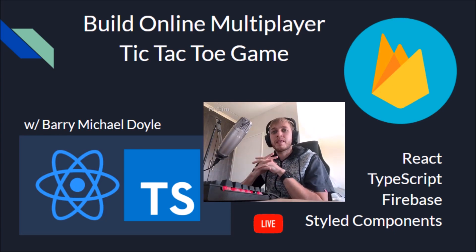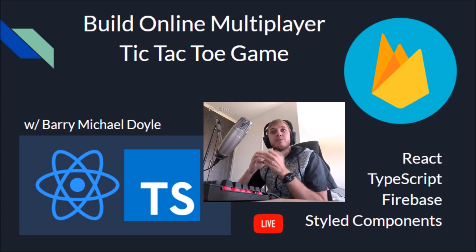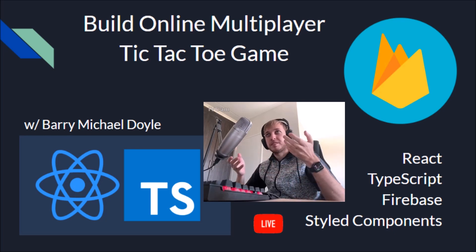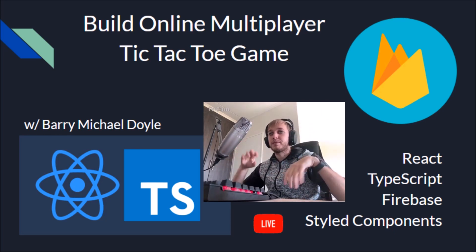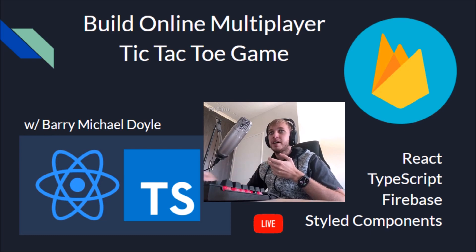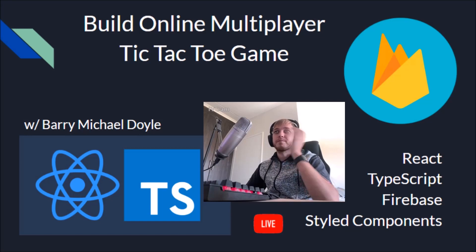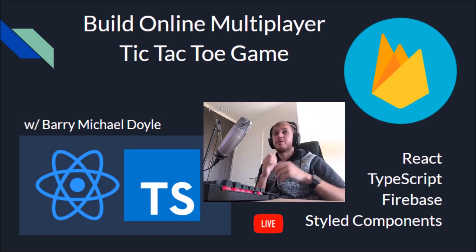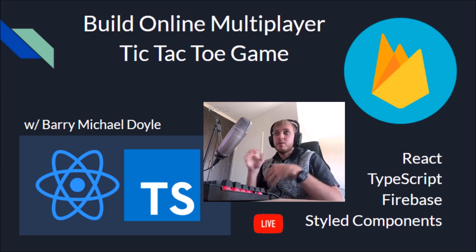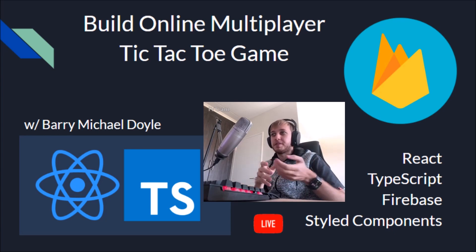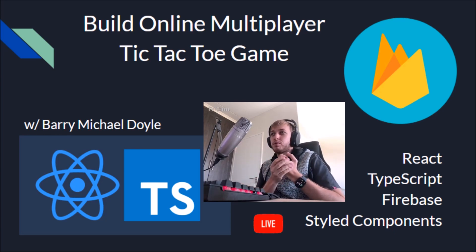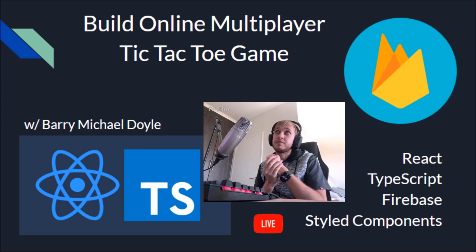We used `npx create-react-app` with the TypeScript template to build our tic-tac-toe app. We deployed our app to Firebase as well. We did a bunch of stuff in the project — we cleaned up a lot of files, implemented Prettier, which we've all done before, and we set up our tsconfig.